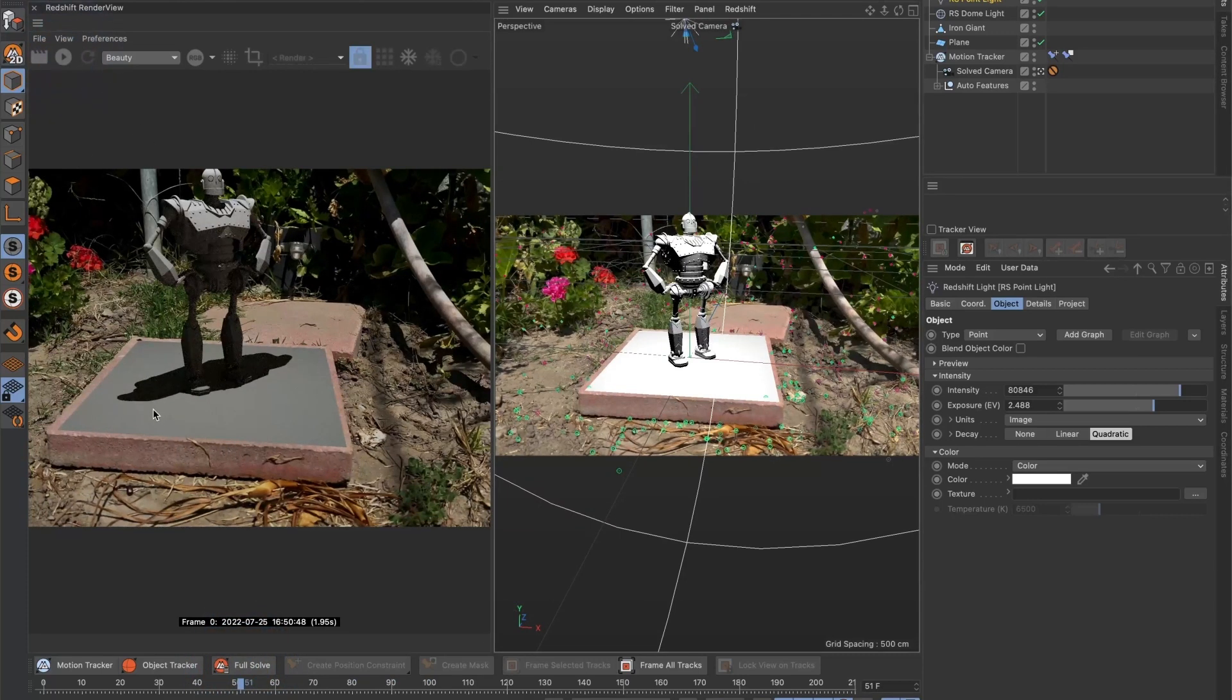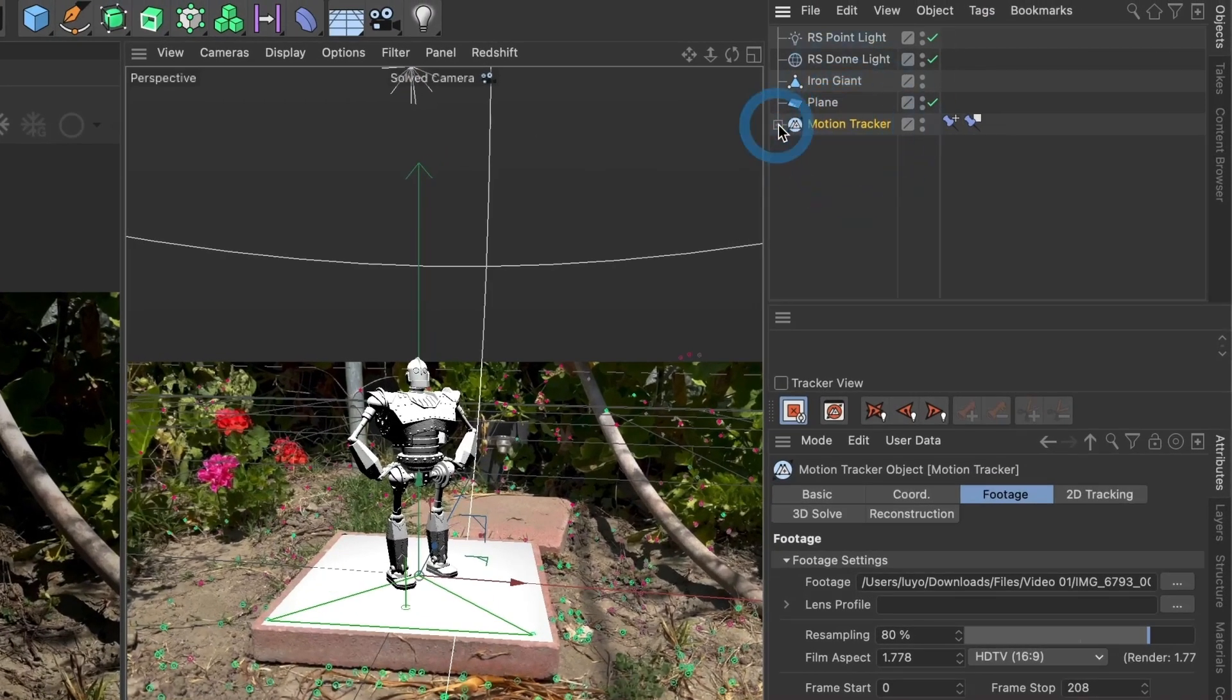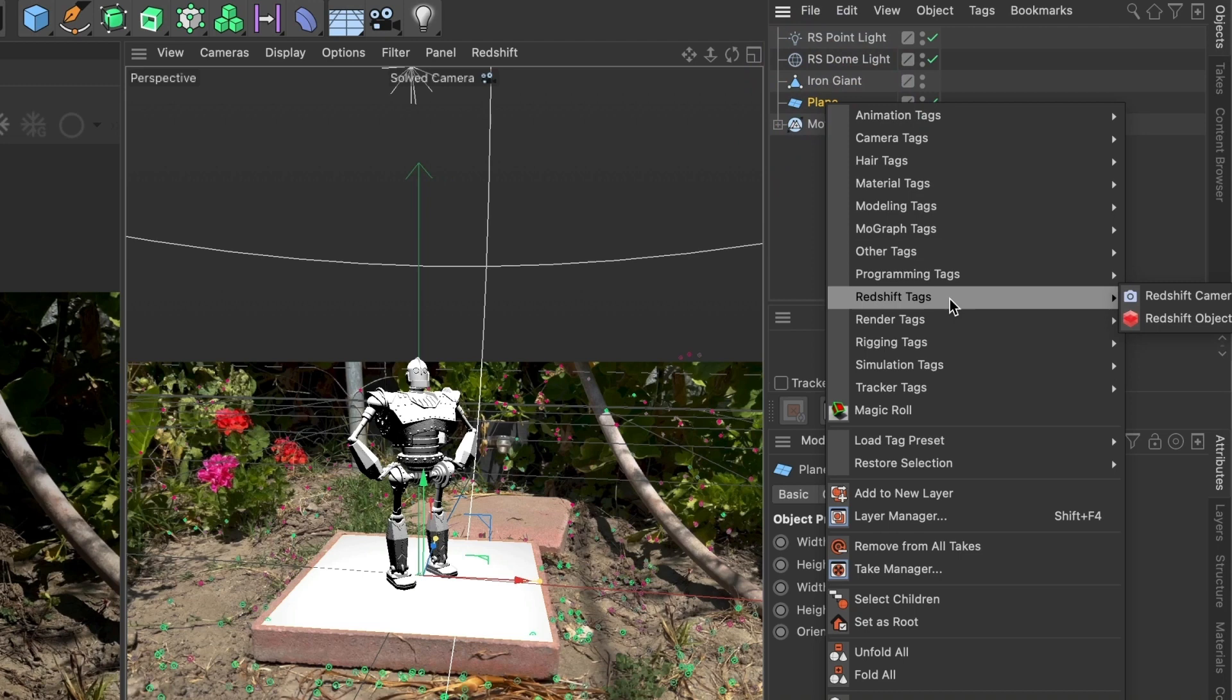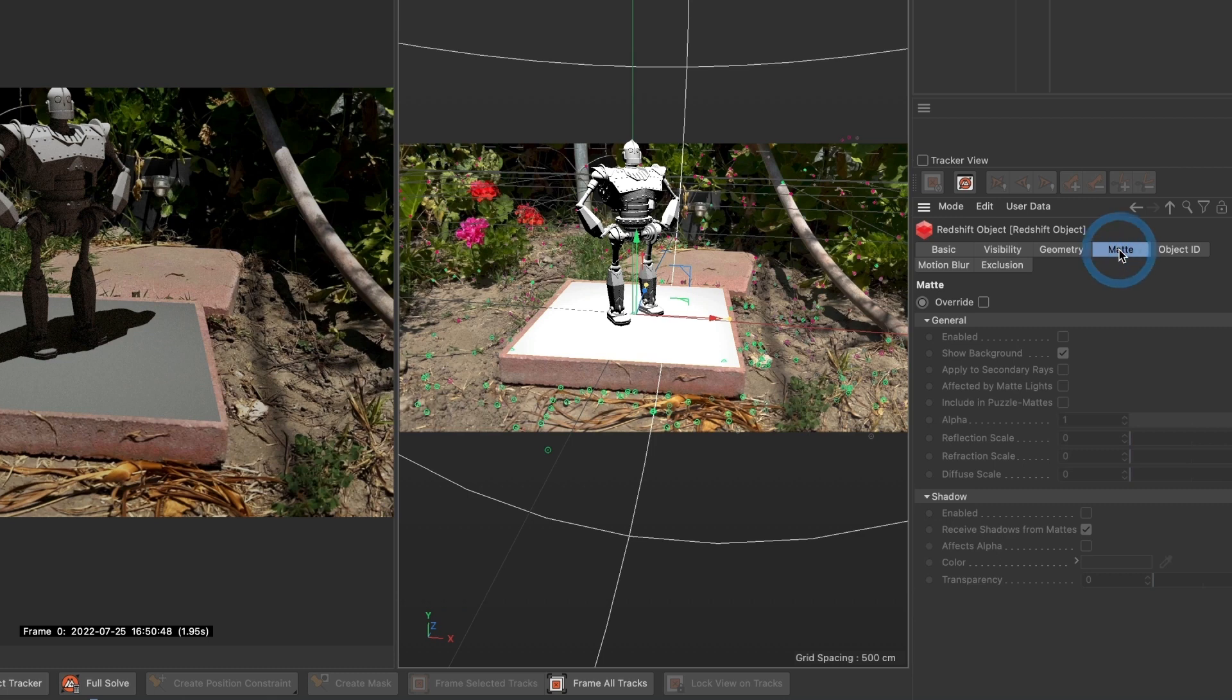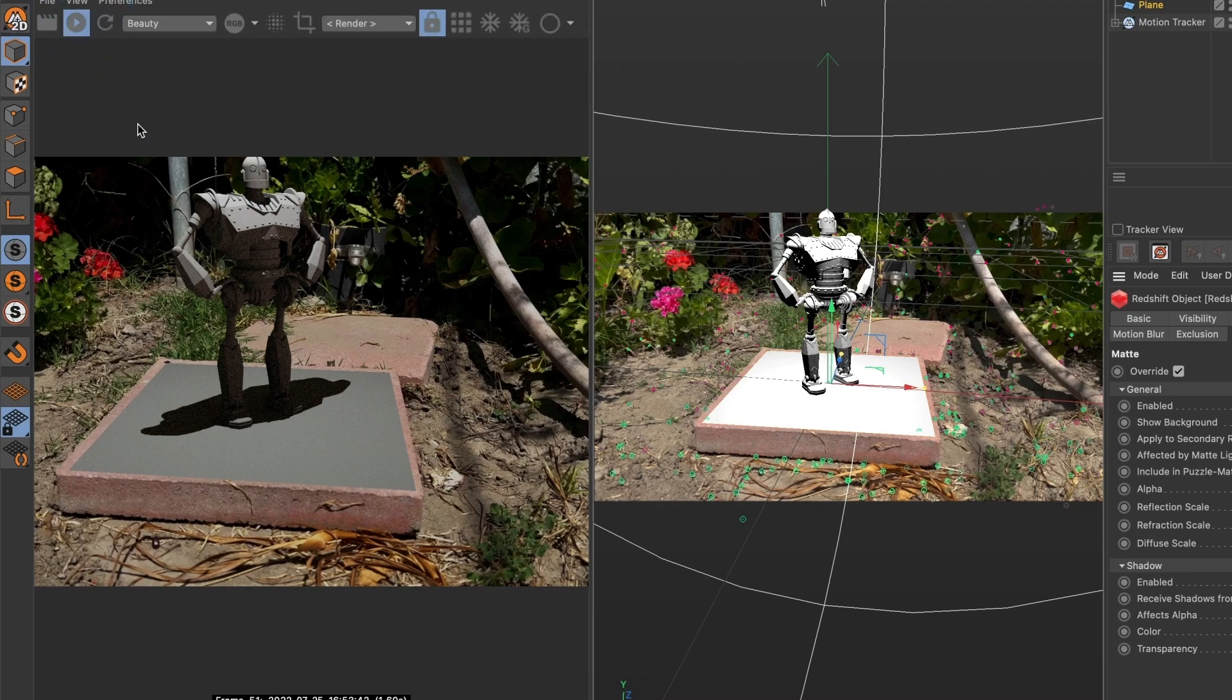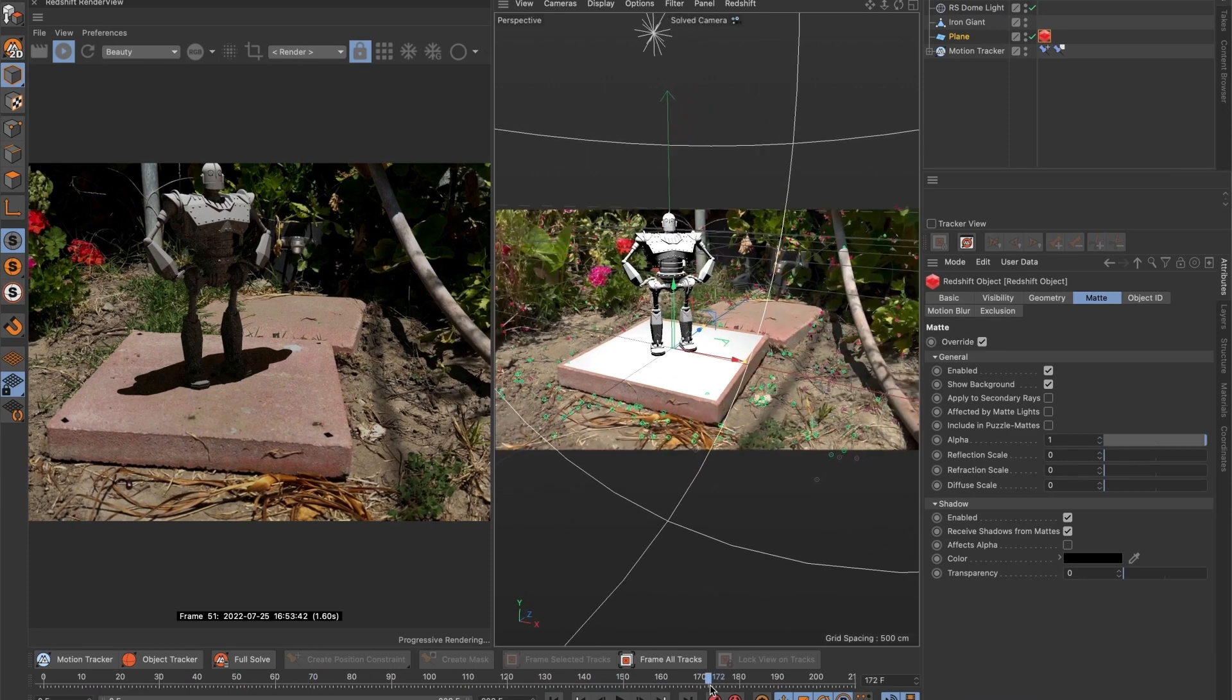Now I only want the shadows to be visible on the ground. I will select the floor plane and do the right mouse click. Go to redshift tags and select redshift object. You will see a redshift object tag next to the layer. Select it and go to the matte tab and check on the override box. Under general check the enable box, and then under shadow check on the enable box. When we go and preview the scene in redshift previewer, you will see the floor plane disappear and the model with its shadow will only be visible. I am going to scroll to see how it looks now.